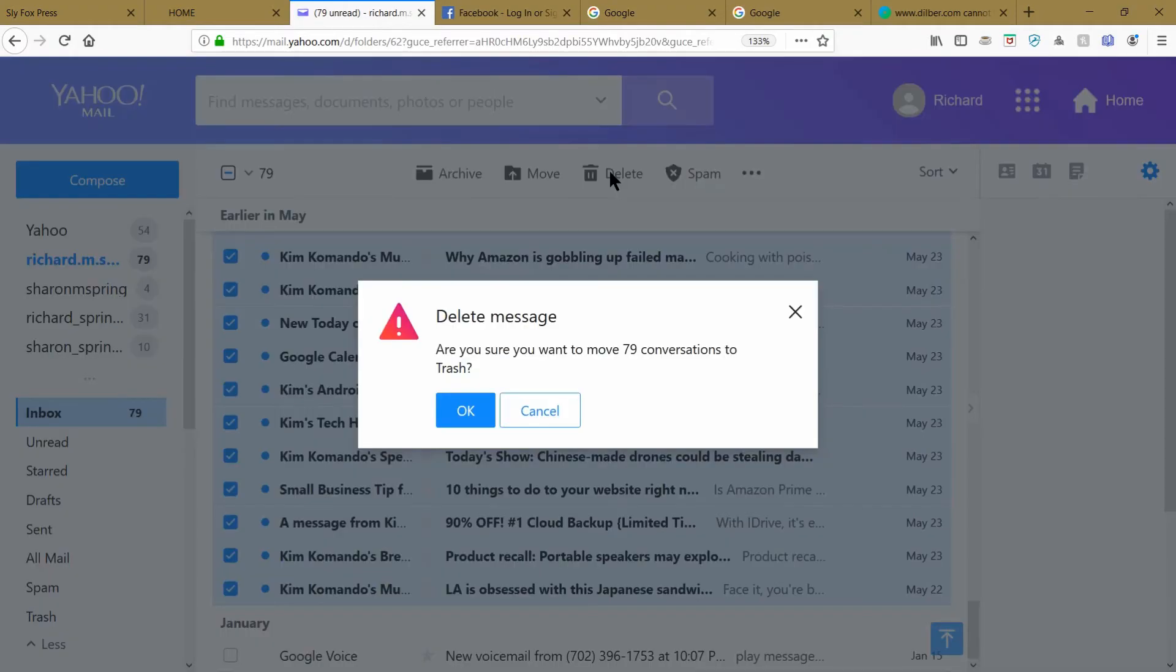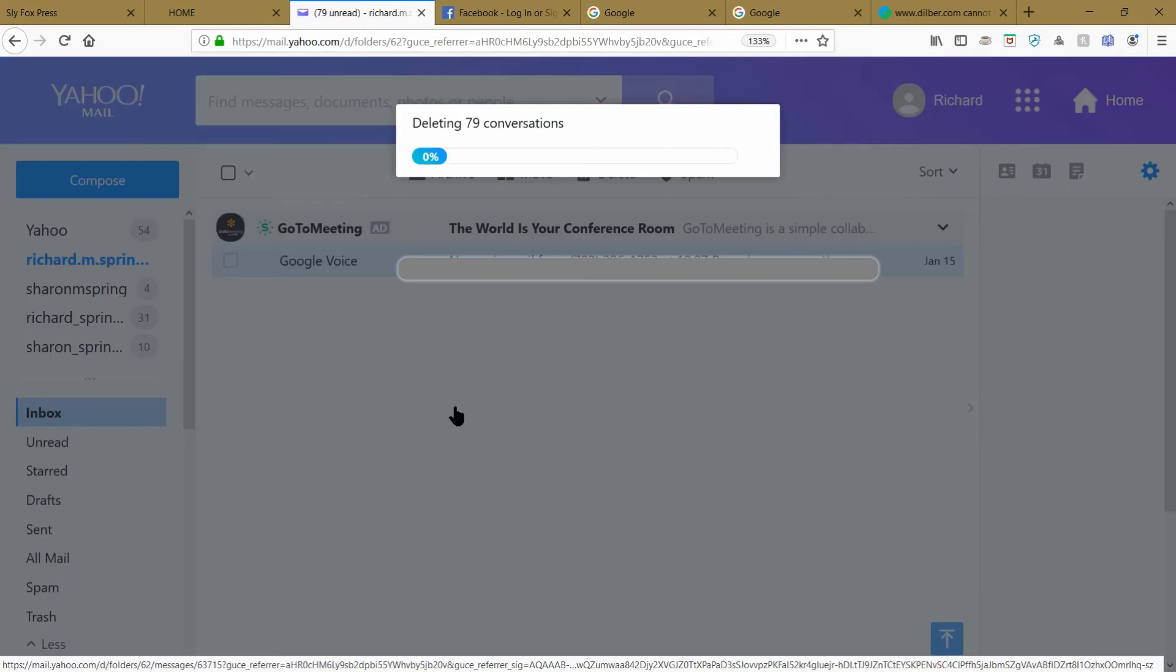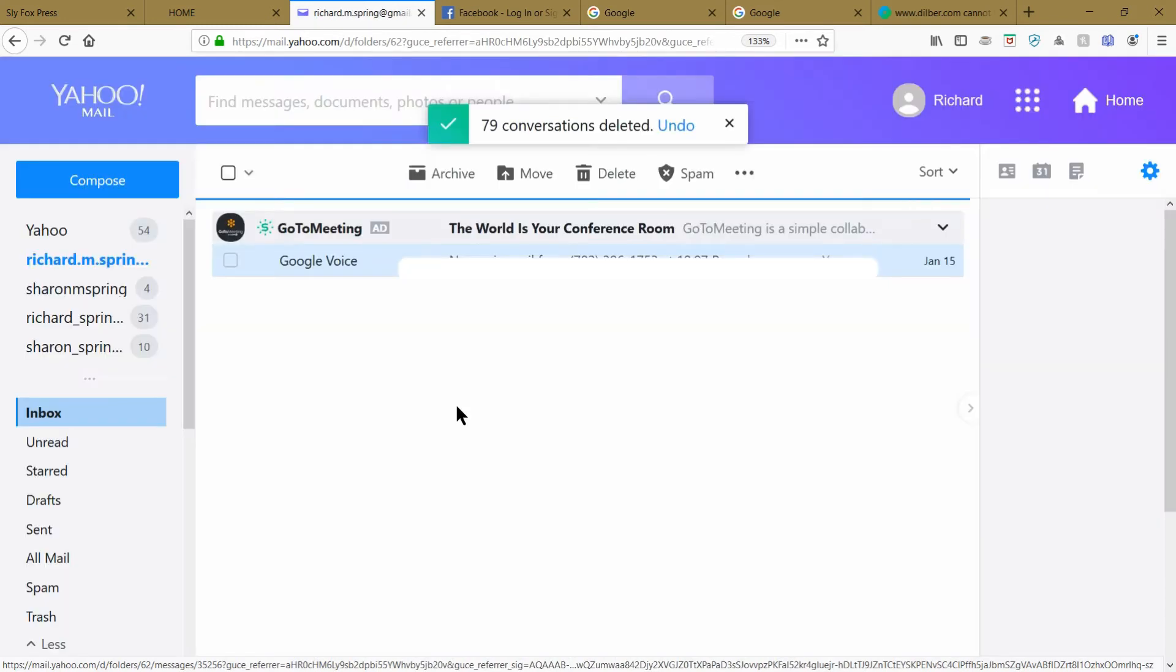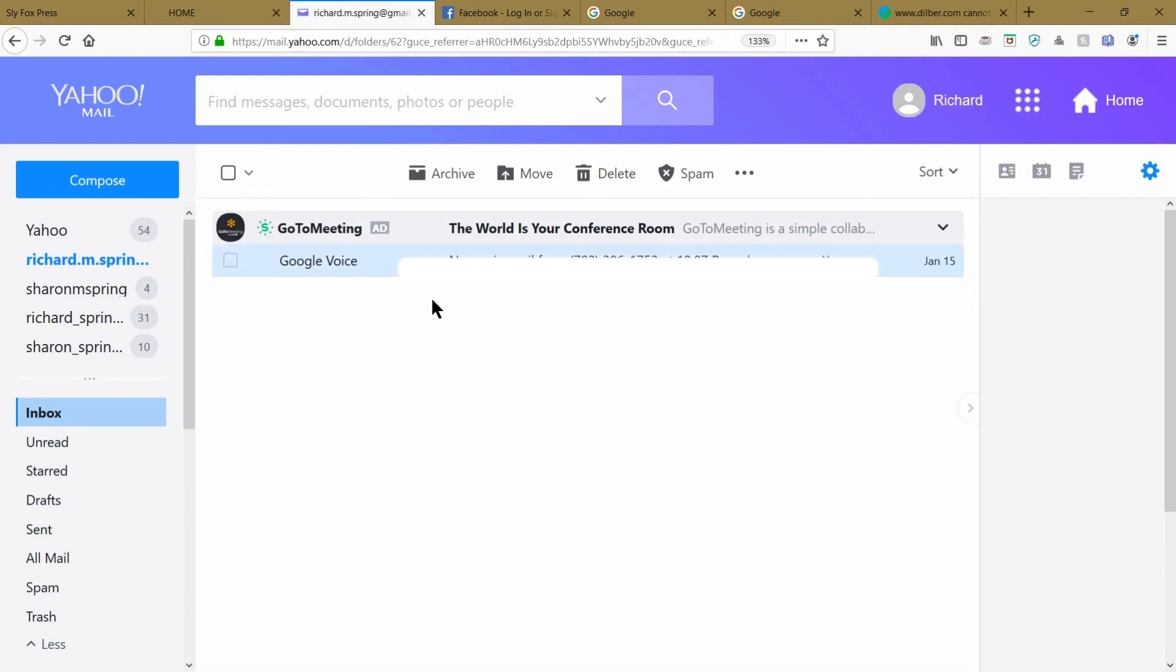Now go up to your delete box, press that, and voila, you have 79 emails ready to delete. Hit the okay button and they're all gone in one fell swoop. I hope this was helpful to get rid of that massive email overload.